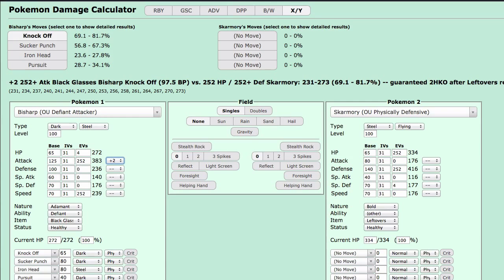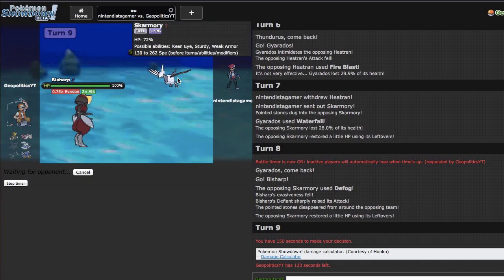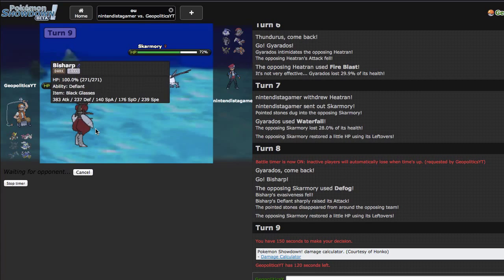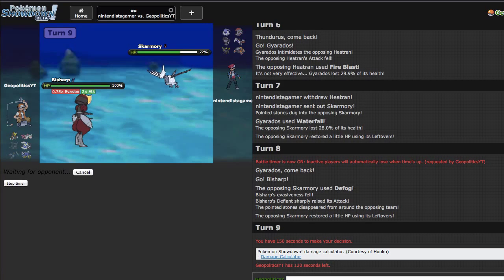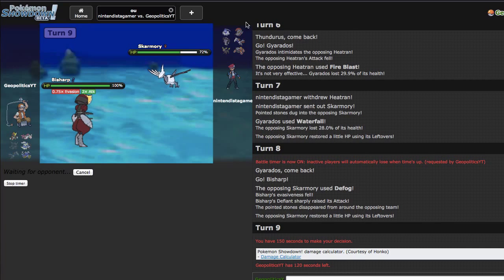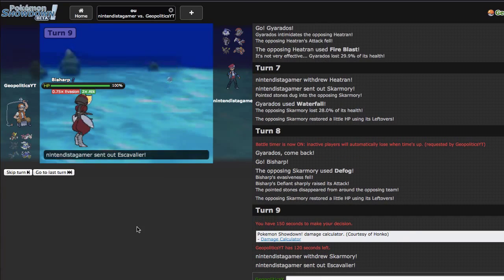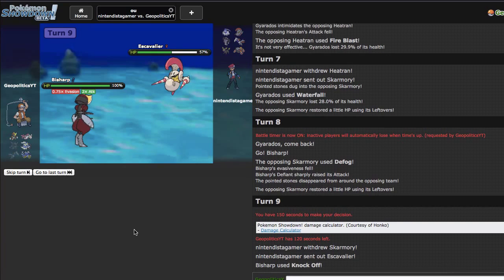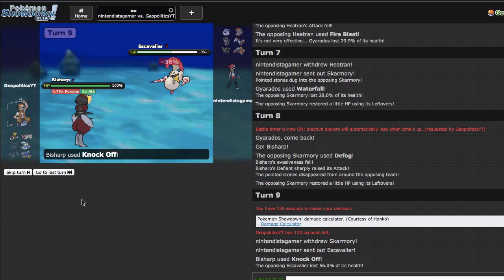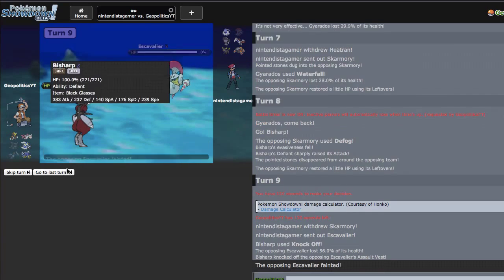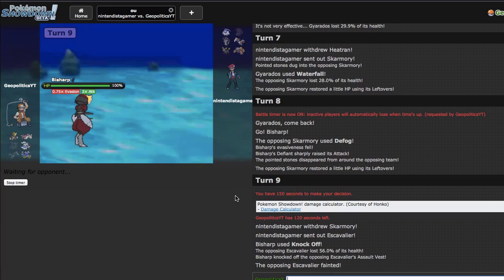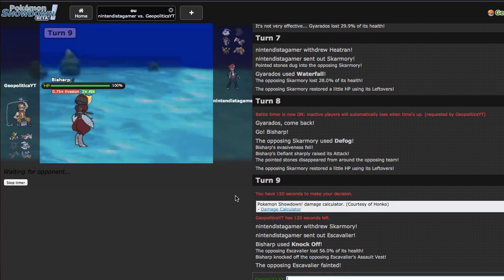He just ends up going for the defog giving me a free plus two. We're just gonna take a look at Bisharp. I need my black glasses because they make me cool versus Skarmory. If I'm plus two, that'd be a low roll. I think I have to knock off here, this is my only chance. If I don't actually knock him out I'm gonna be pretty disappointed.